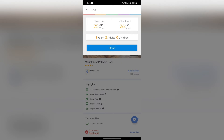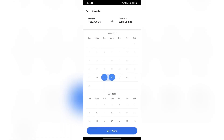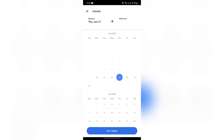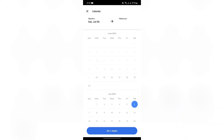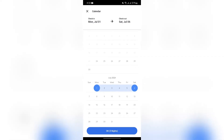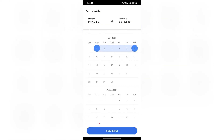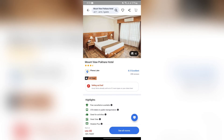After tapping there, you again have to tap the check-in/check-out option. Then you can select the date from here — simply select the suitable date for you and then click the OK button. After that, your dates will successfully be changed.